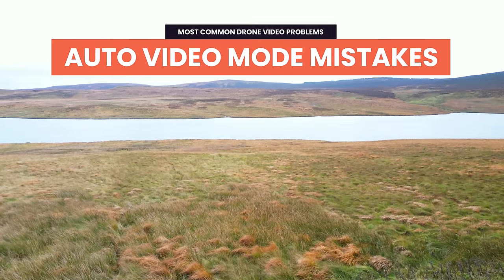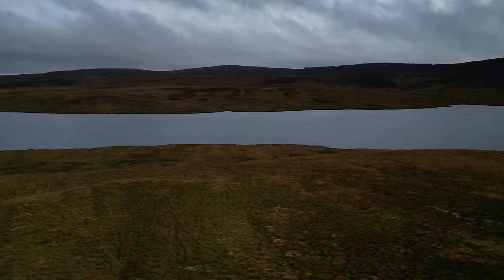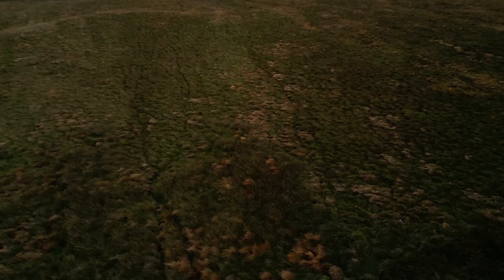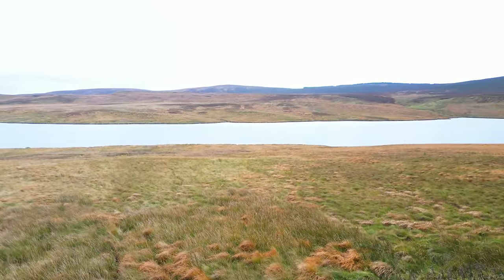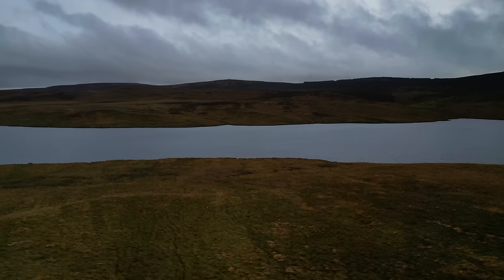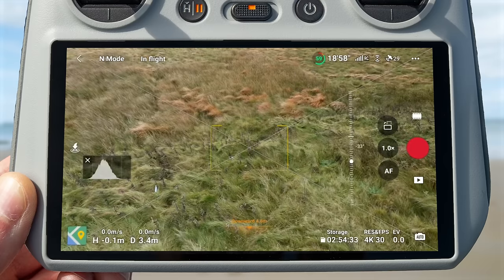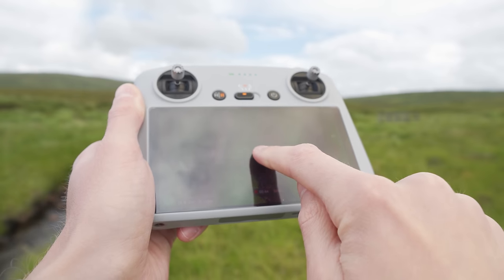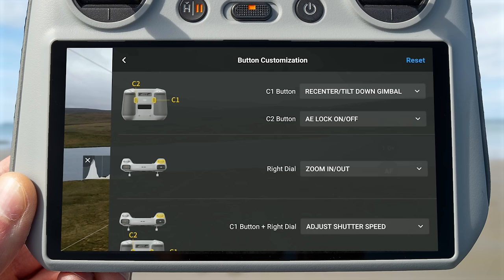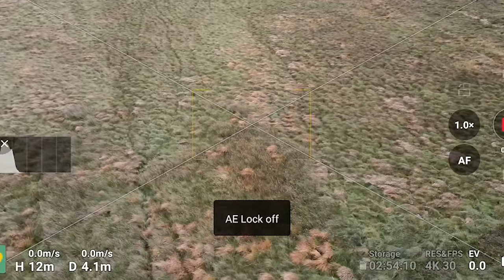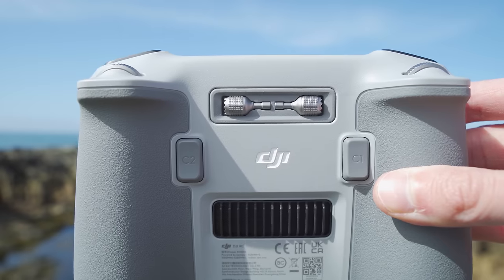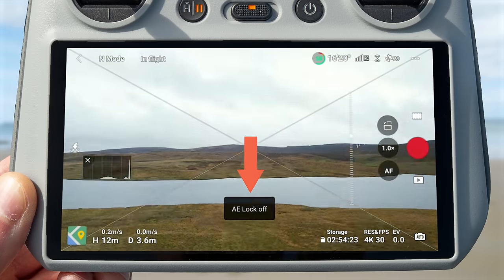Some auto video mode problems you might encounter: if you're flying around and your drone isn't automatically adjusting exposure as you move the gimbal or change location — maybe everything is suddenly too bright or too dark — you may have accidentally locked the exposure. You can do this by tapping and holding on the screen, or you might have a function button on your controller mapped to do it and pressed it accidentally. To fix this, simply turn off locked exposure by tapping the screen or pressing that function button again. You'll get a prompt letting you know it's been turned off and the exposure will start automatically adjusting again.